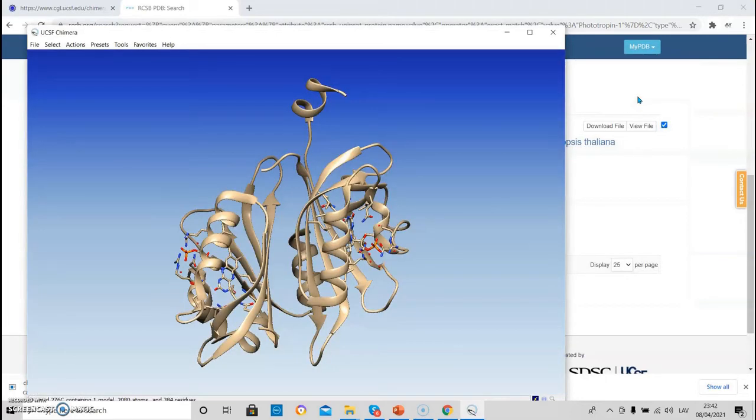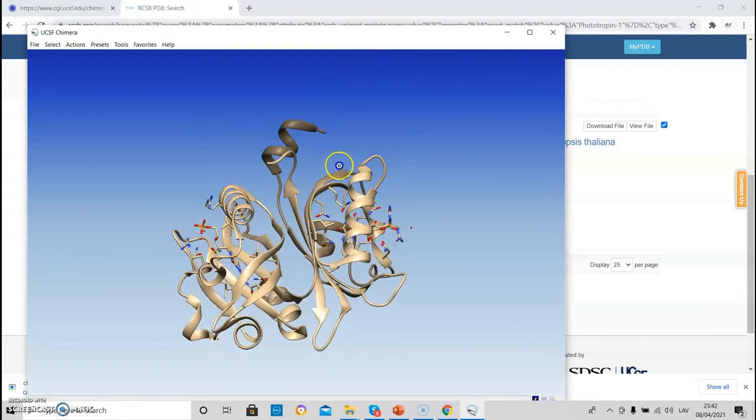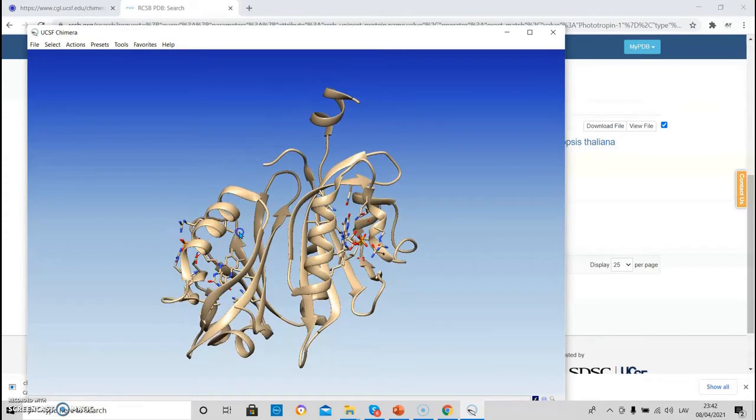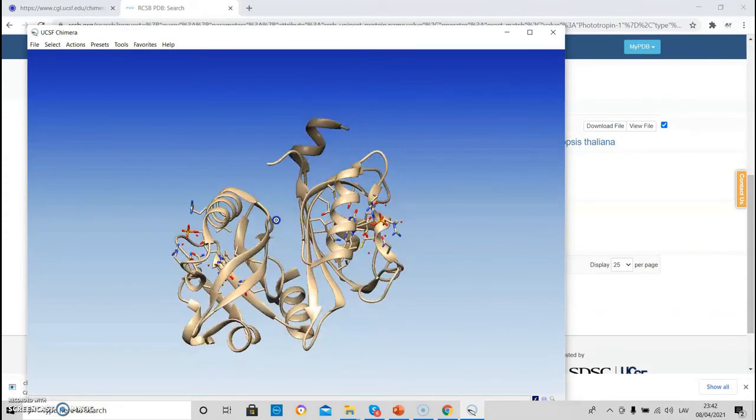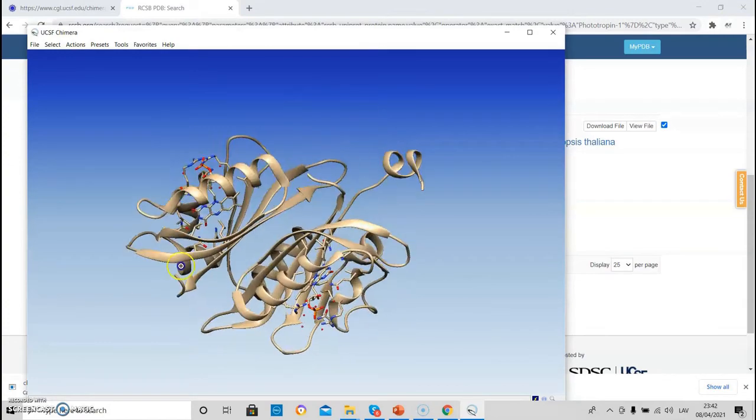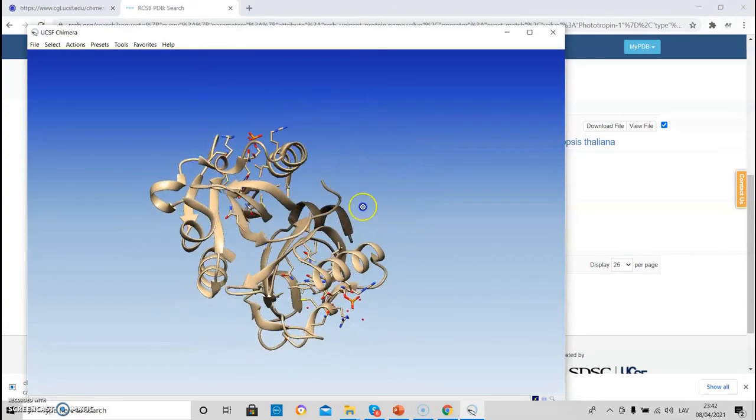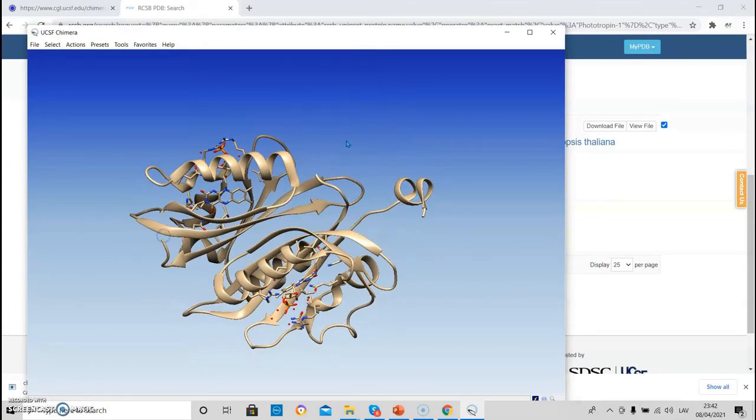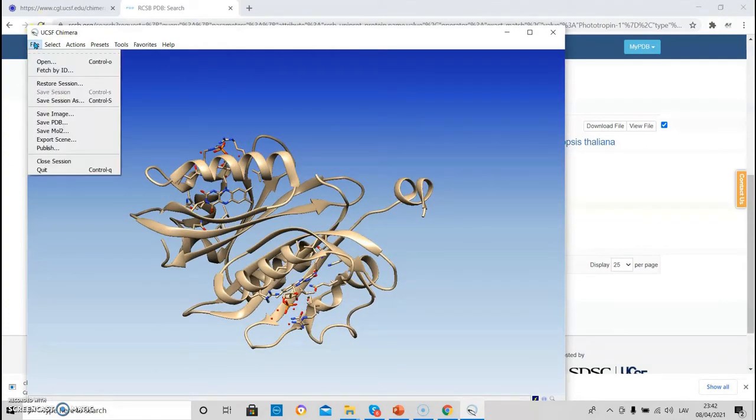And it opens the corresponding structure. Paste the structure ID, and it opens the corresponding structure.